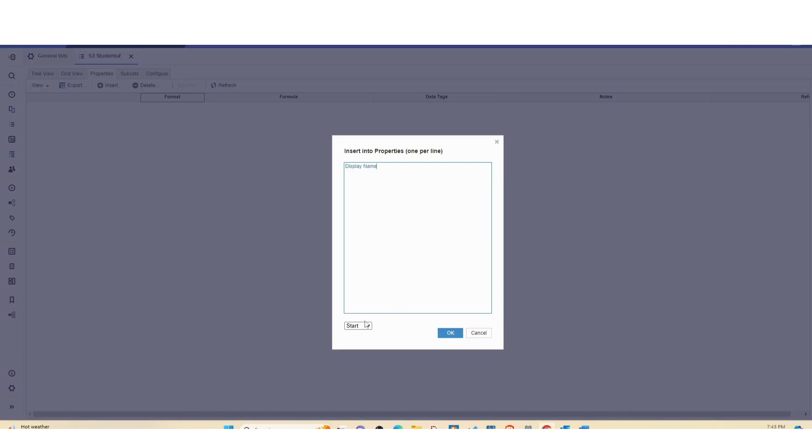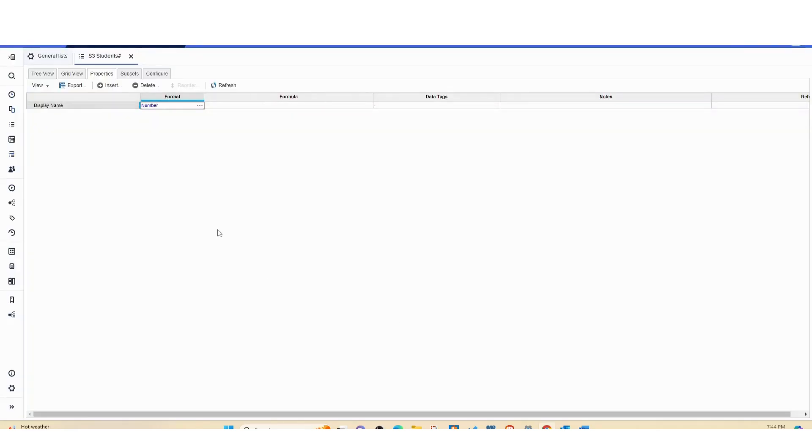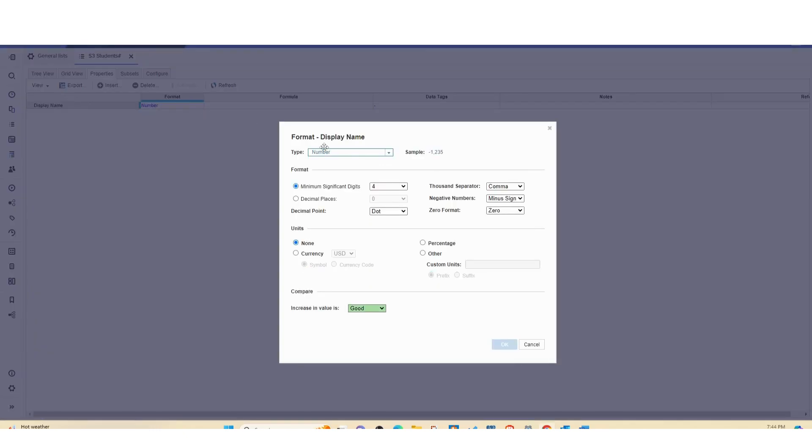We can put it at the start, but if you have several display names for one reason or the other then you can click the order. But in this case we have one and we can only format it as a list or text, so I'm going to format this as text.